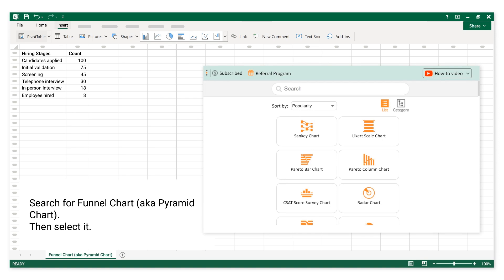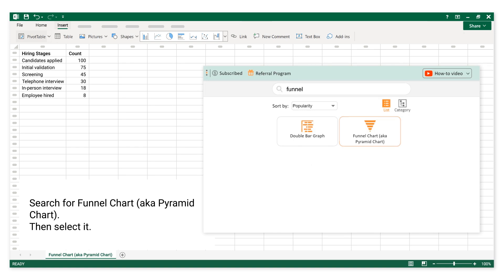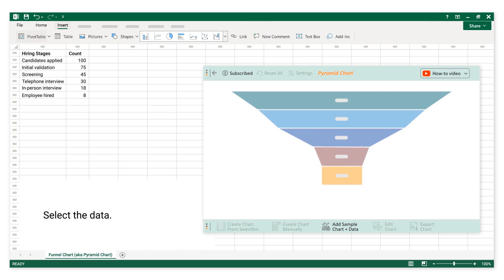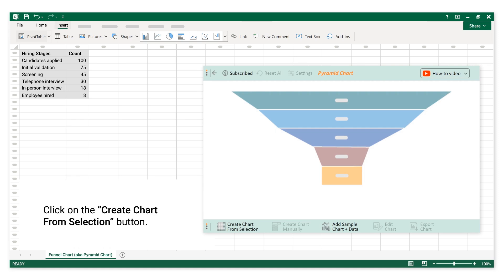Search for Funnel Chart, also known as Pyramid Chart, then select it. Select the data, then click on the Create Chart from Selection button.